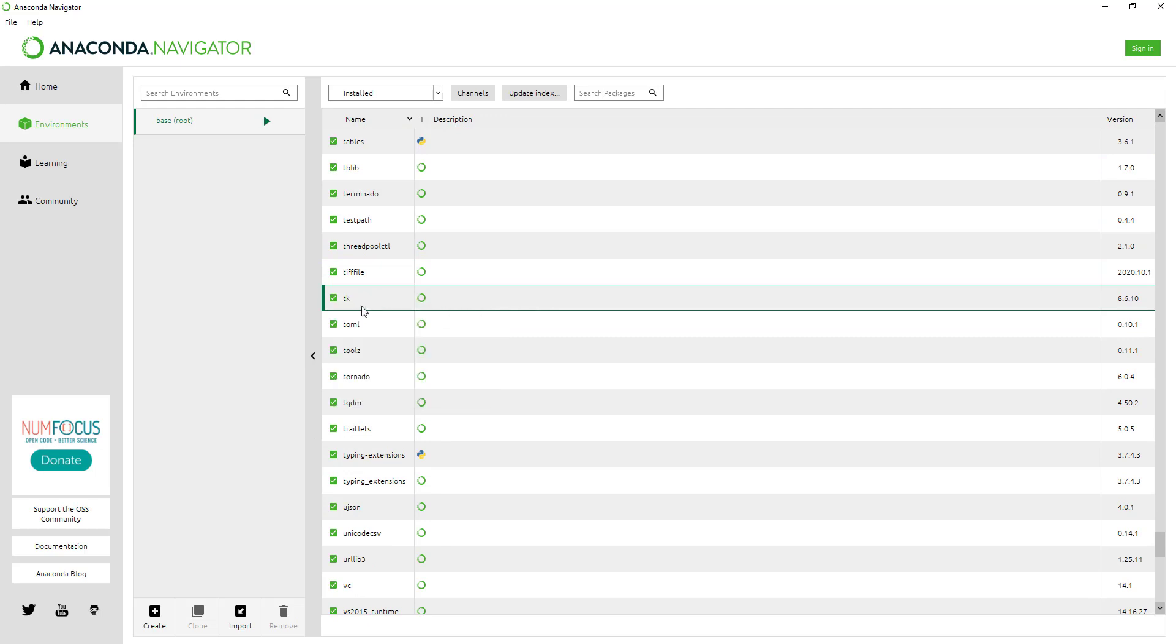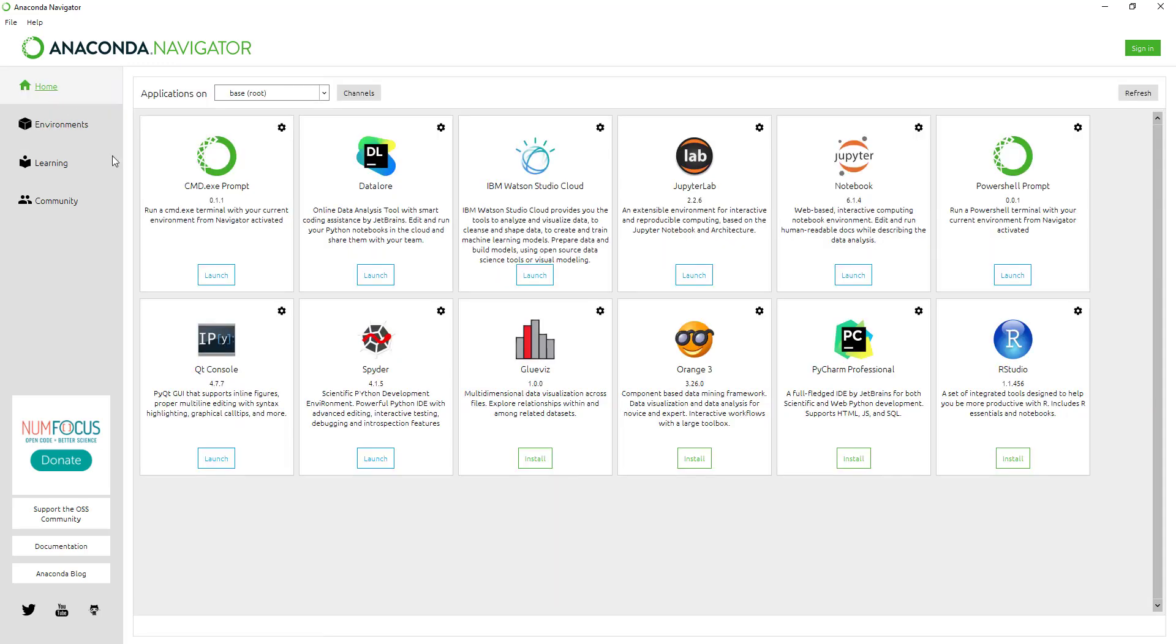This is the variable responsible for the tkinter library. Thank you so much for watching this video. See you in the next video with a new topic.